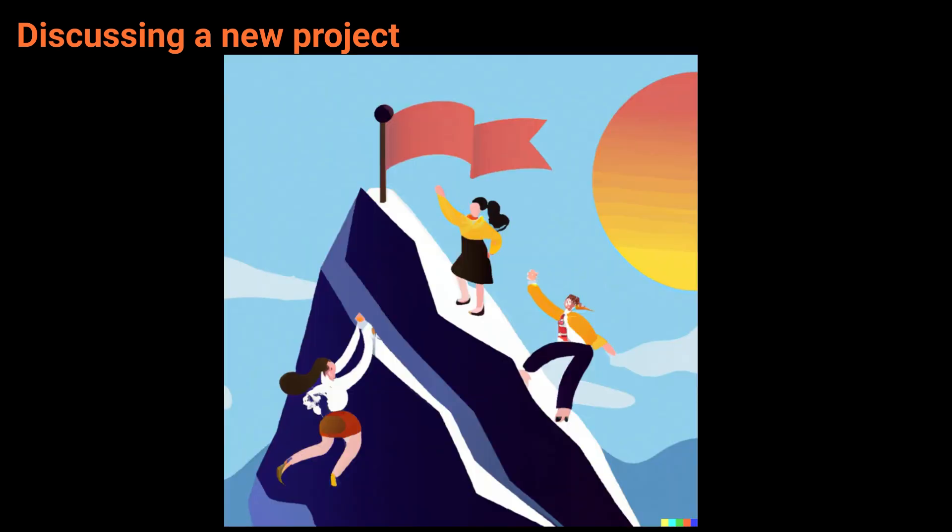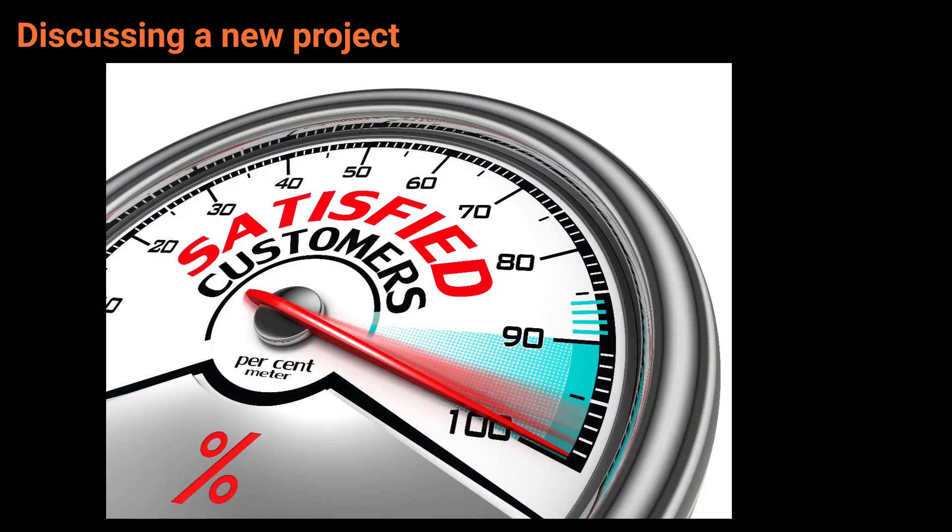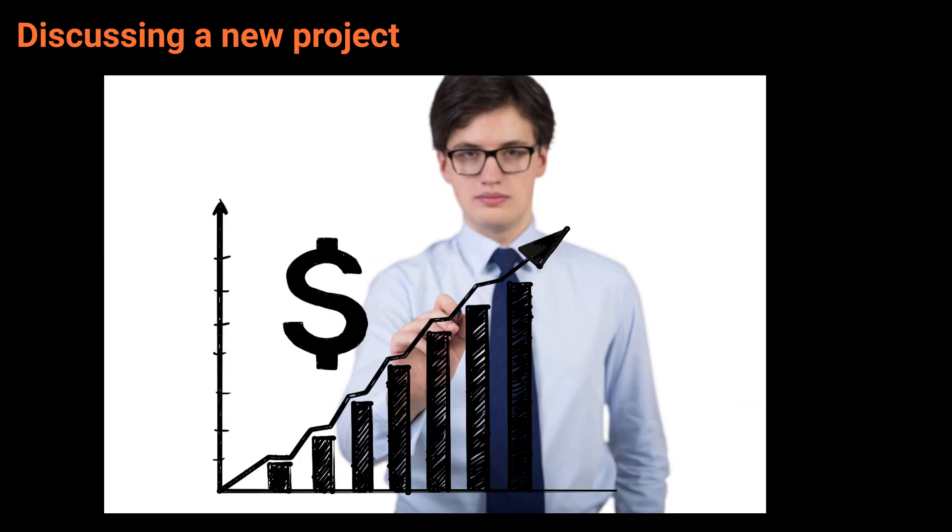Tony, what are the goals of the project? We want to increase customer satisfaction and also we need to increase profits.